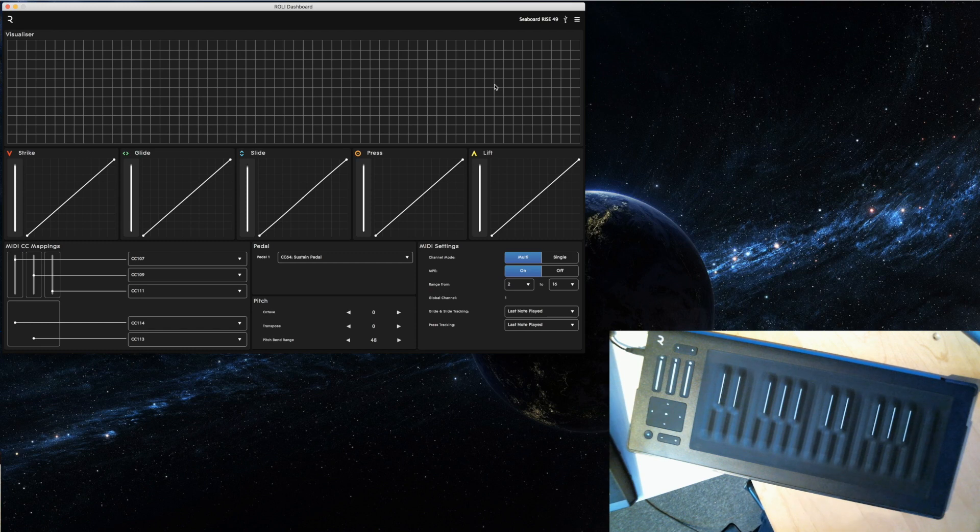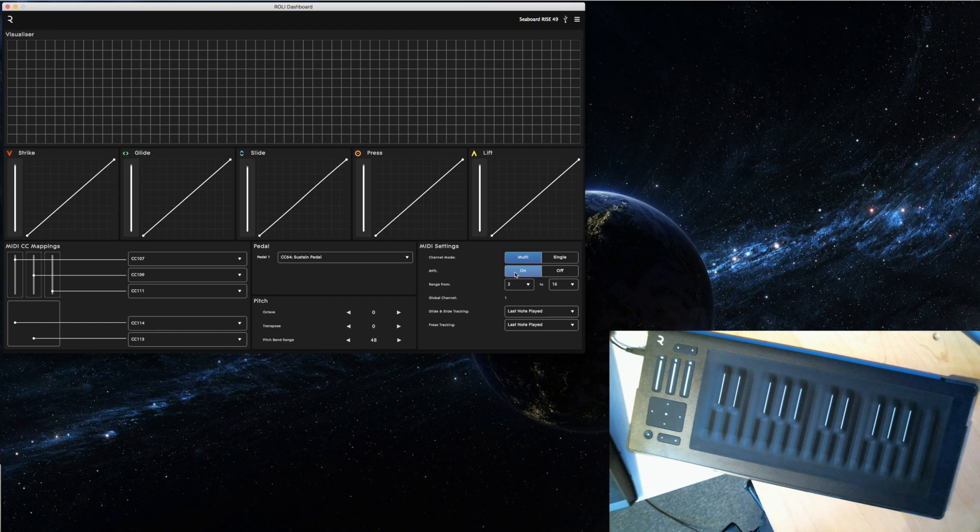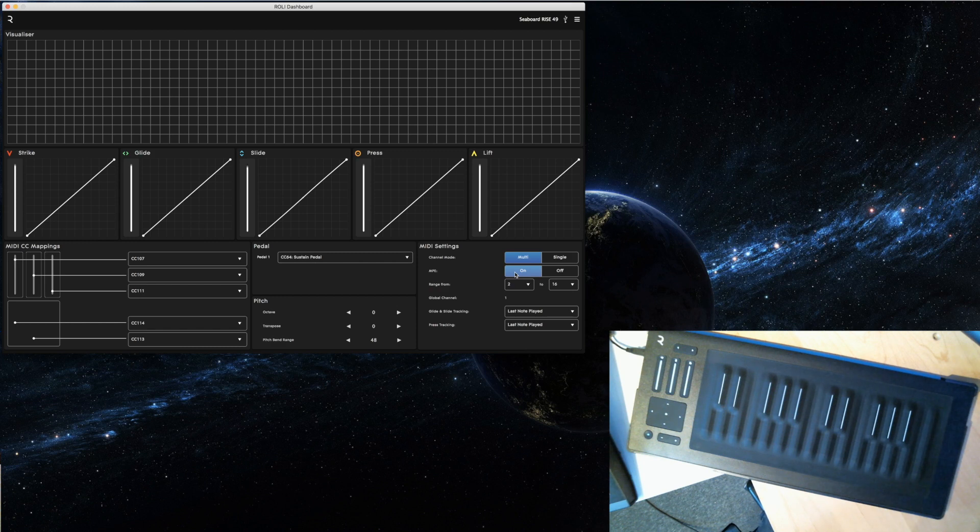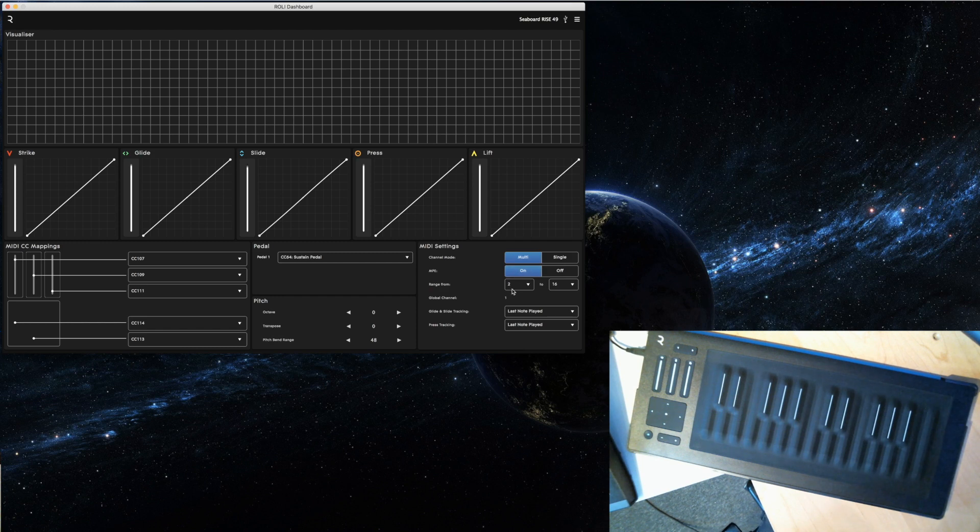But right now we need to have this on multi and the MPE is on because we're going to use Equator. That's the VST or standalone that comes with the ROLI and that's a great piece of synth in my opinion. The MIDI range is from 2 to 16 and the pitch bend range is 48.